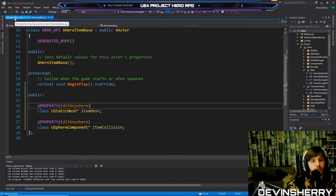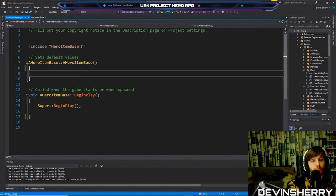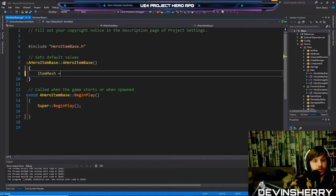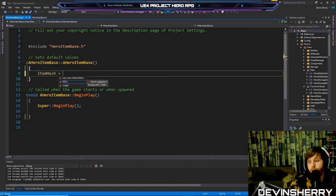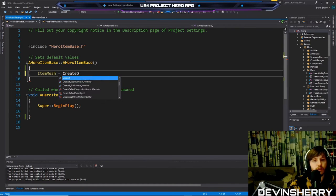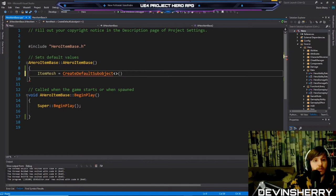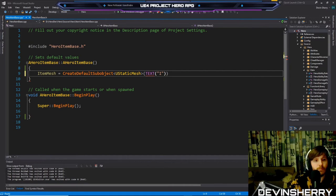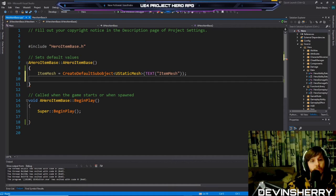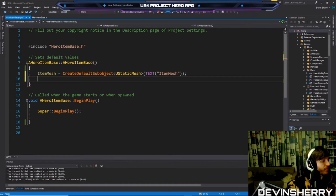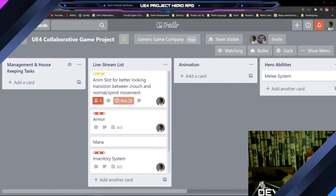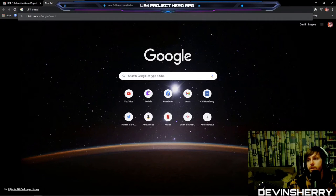Now we've got to initialize them, and I think I need to include them. ItemMesh equals CreateDefaultSubobject of type UStaticMesh with the text 'ItemMesh'. I think that's right. Let me look up the syntax — I haven't had to write that in a while.